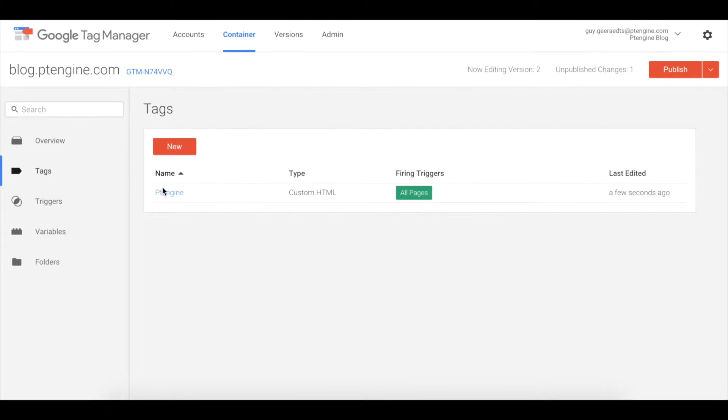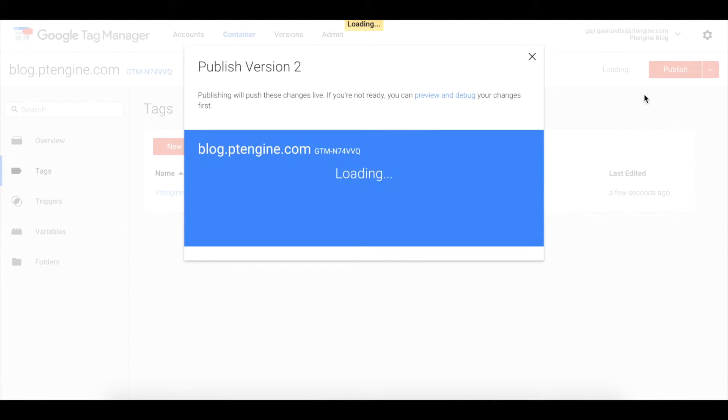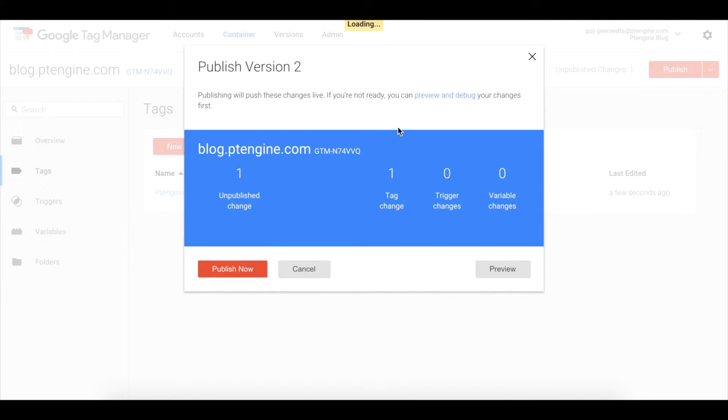That will take you back to the tag screen. Click publish, then click publish now.